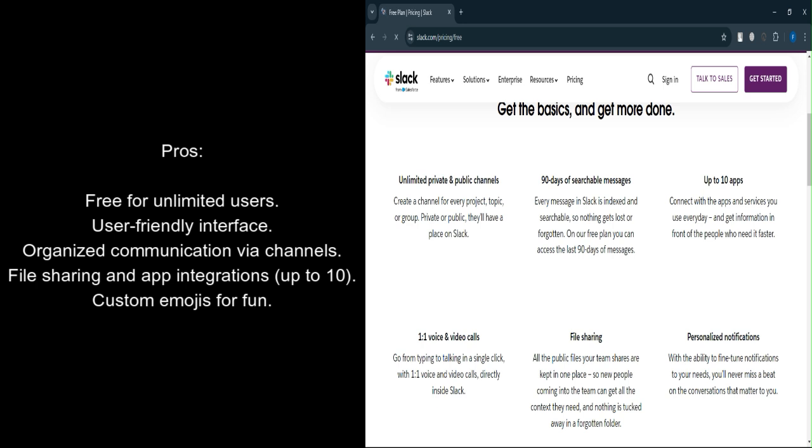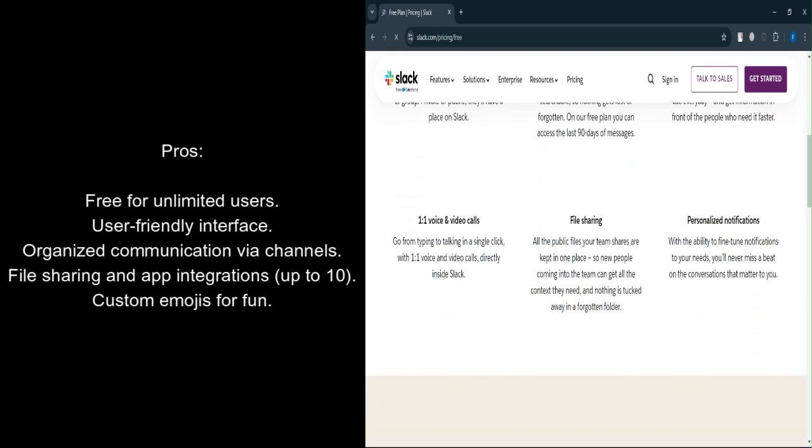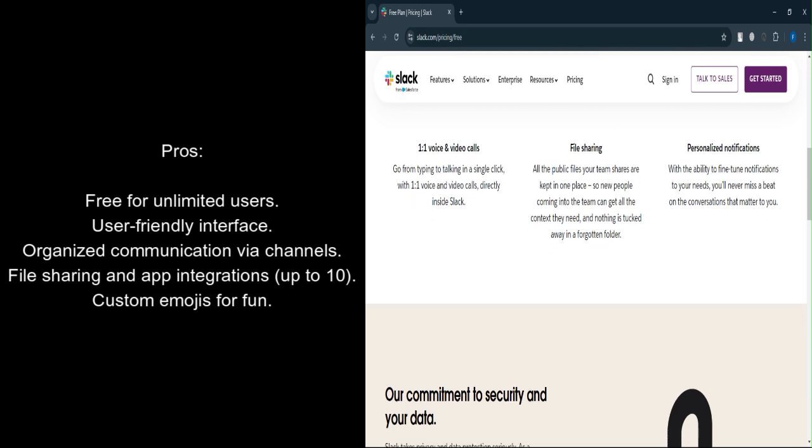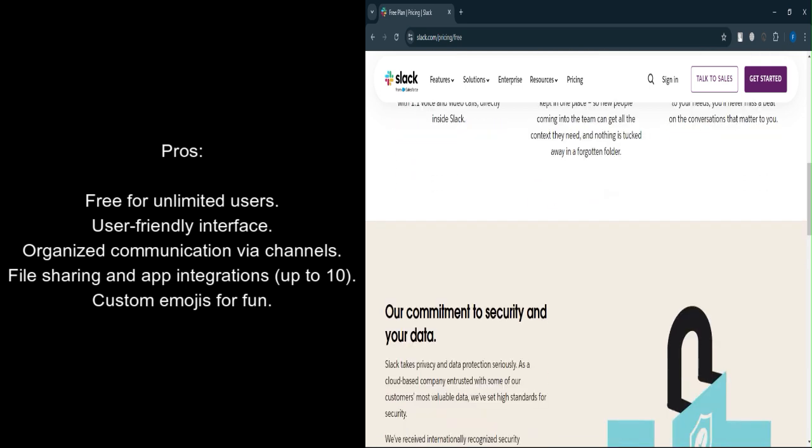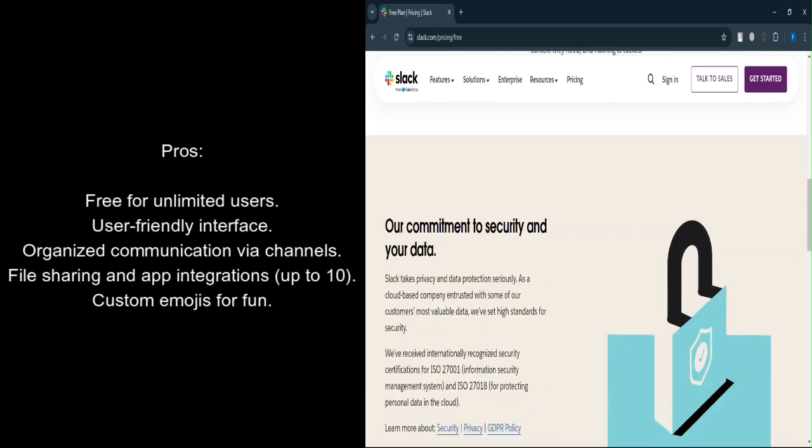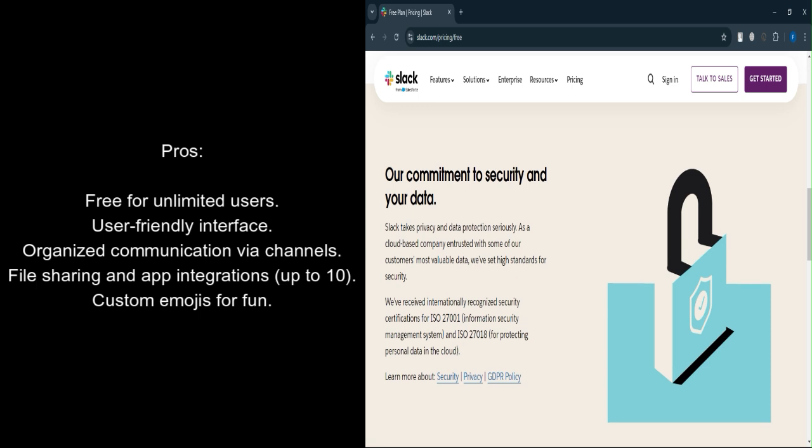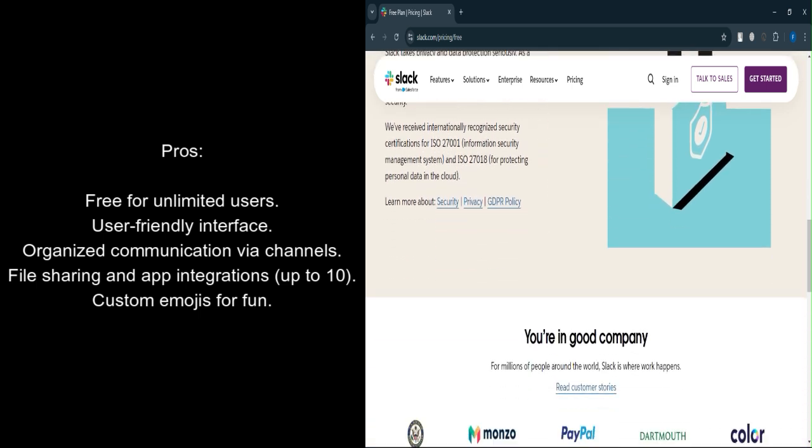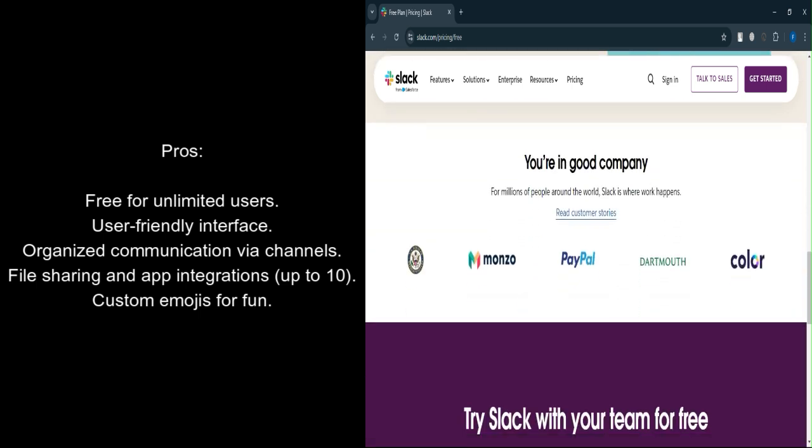User-friendly interface. The platform is simple to navigate with an intuitive layout that makes it easy for team members to get started immediately. Channels for organized communication. You can create channels for different projects or topics, helping to keep conversations focused and organized.